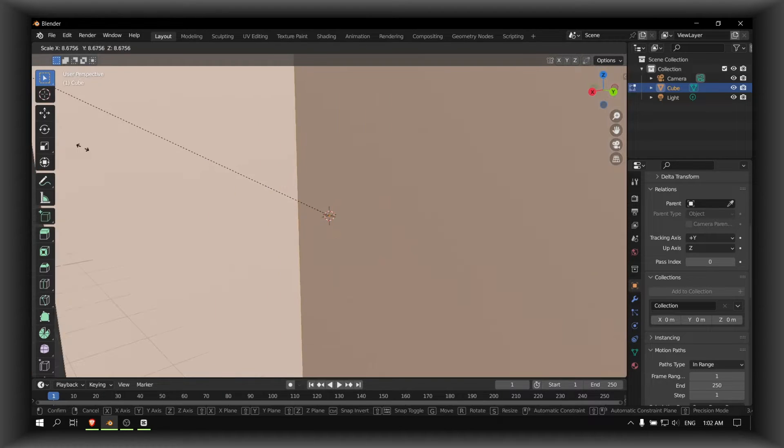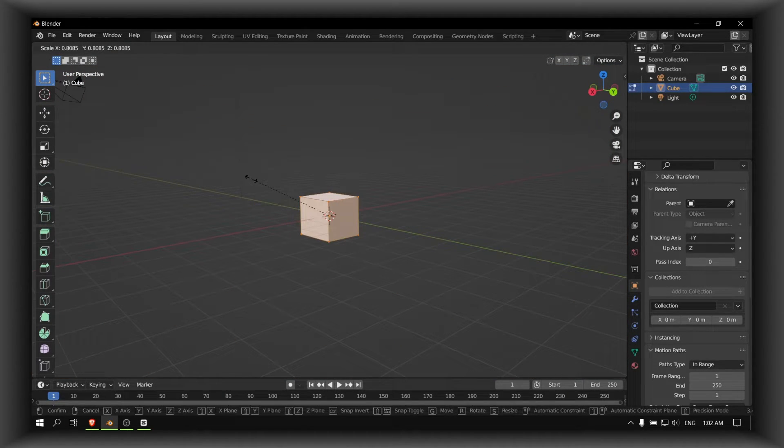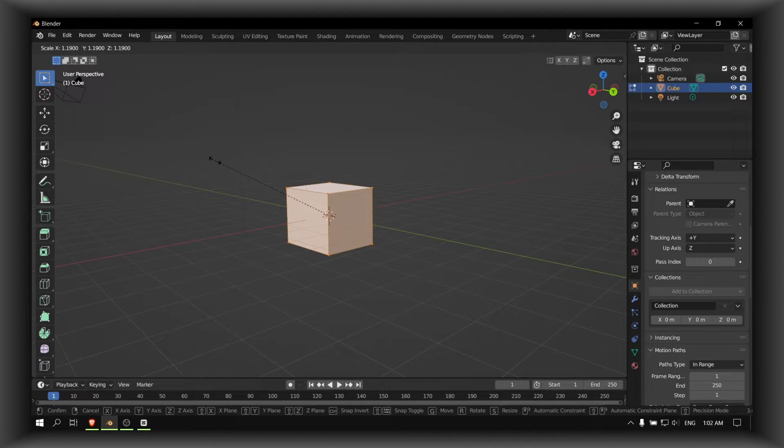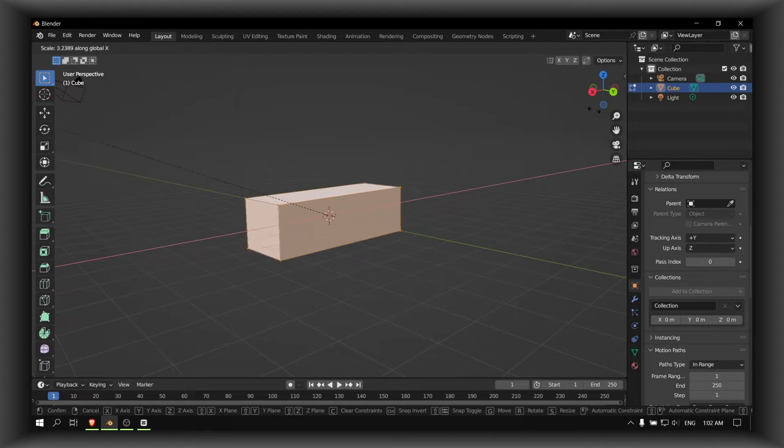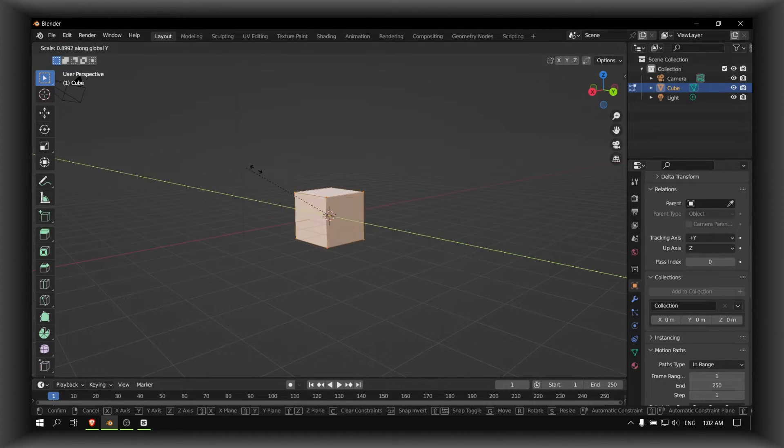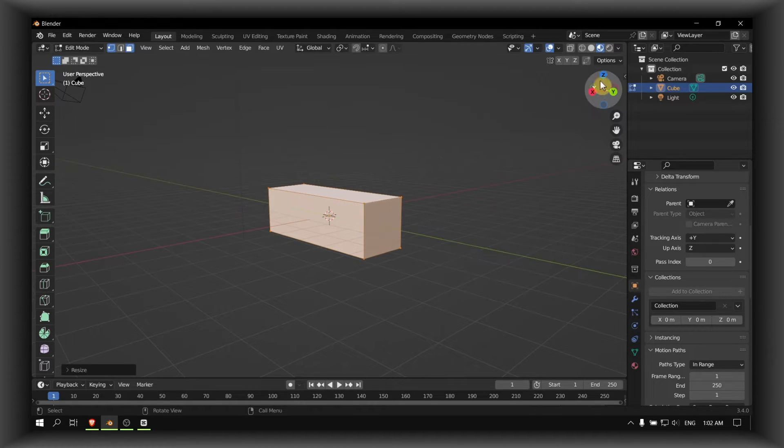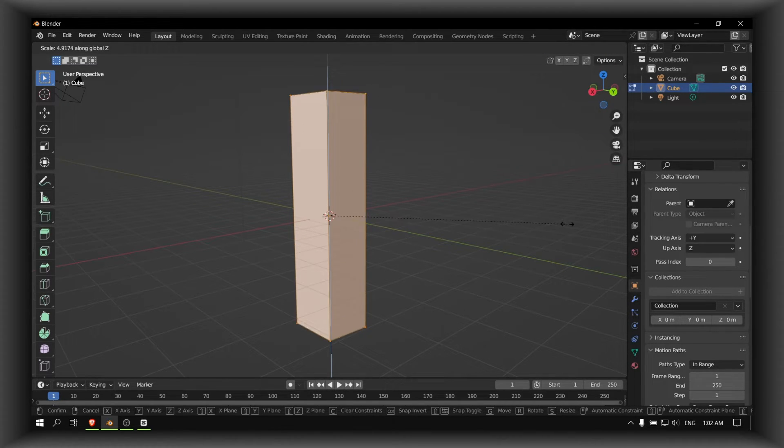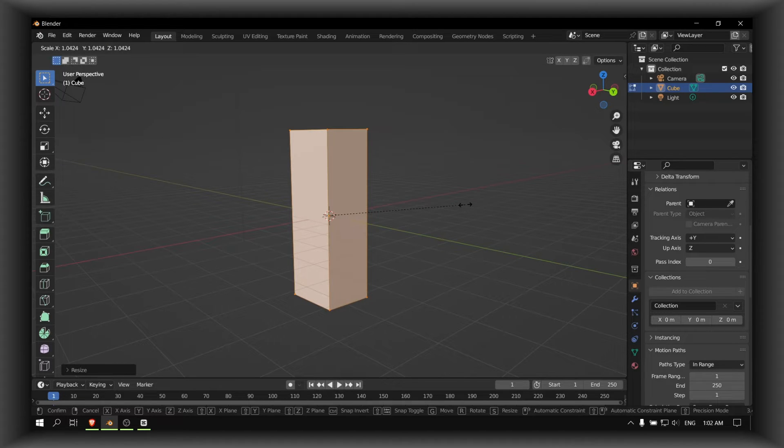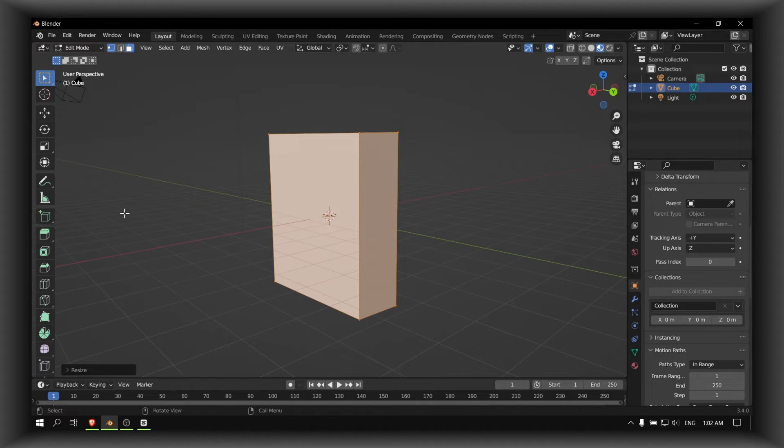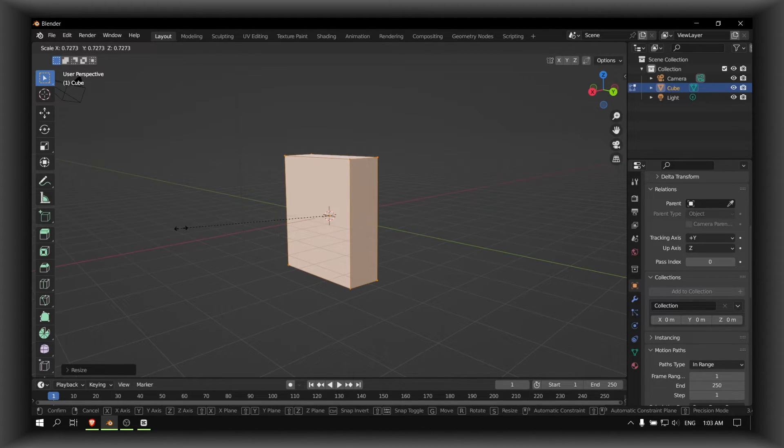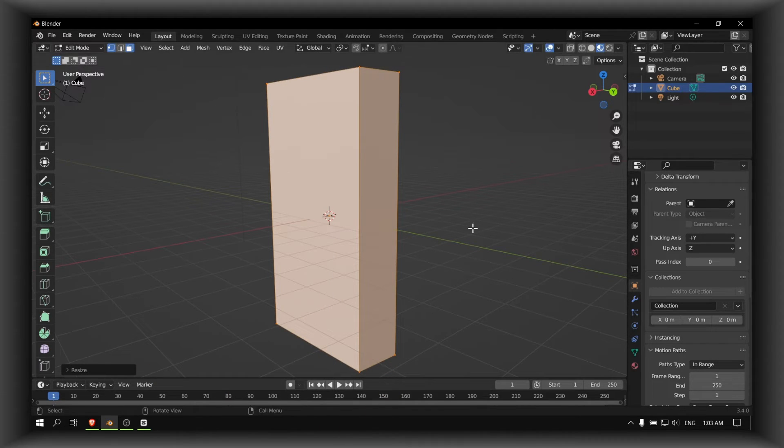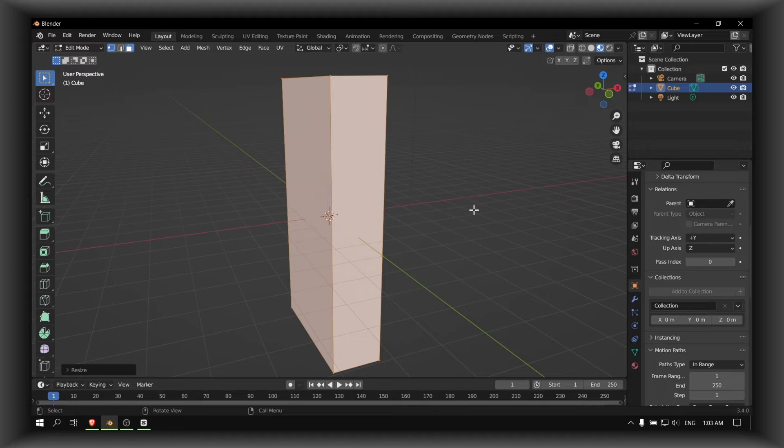You can also press S and then press X to scale it this way, or Y to scale it this way. You can see here as well, Z, S and then Z. Now S, Y, Y, or Z, S and then Z. So that's pretty much how you scale an object or a cube in Blender.